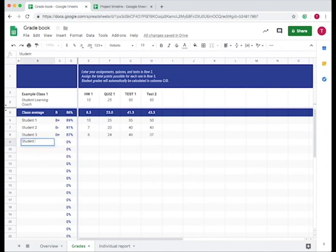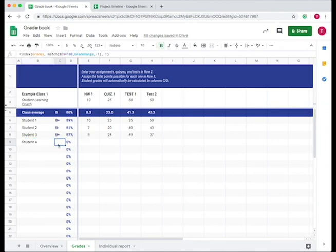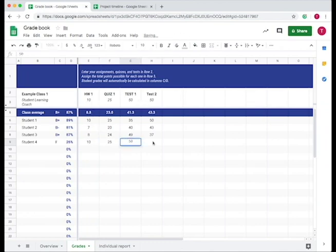Now let's add another student. You just type in the student column, and then it will calculate these things. So don't type anything here. Just put in for each of the assignments what they got. And then you see their grade, and it shifts the class average.